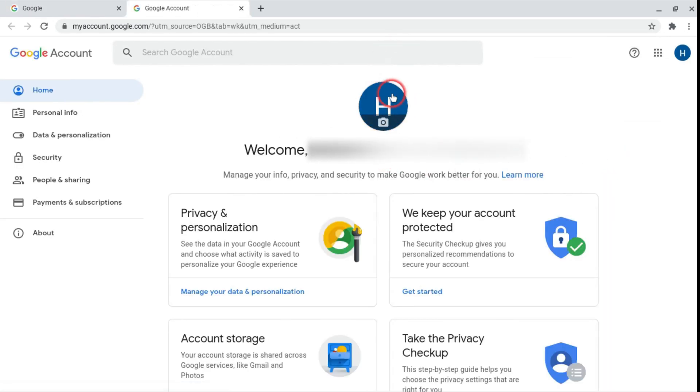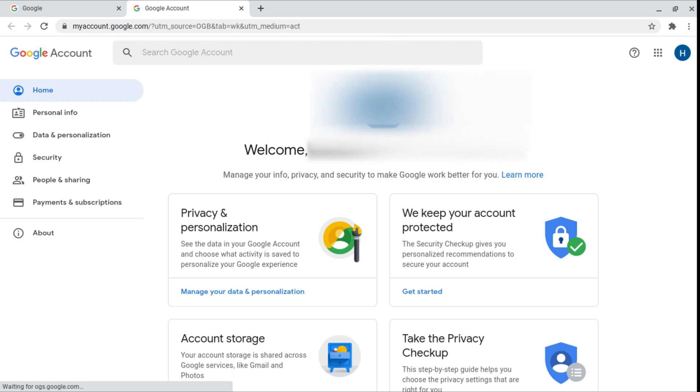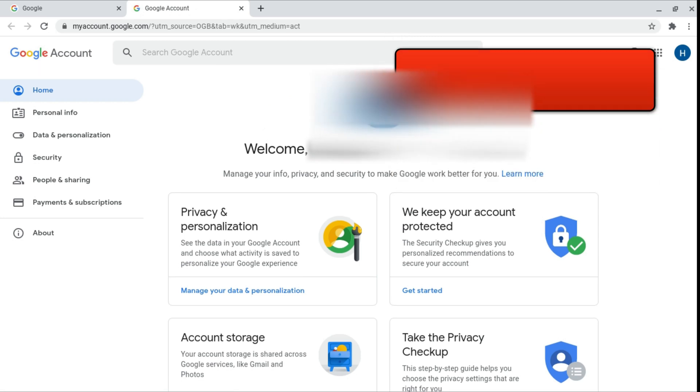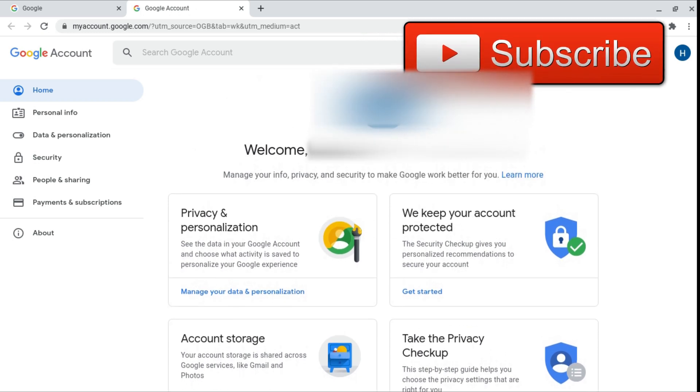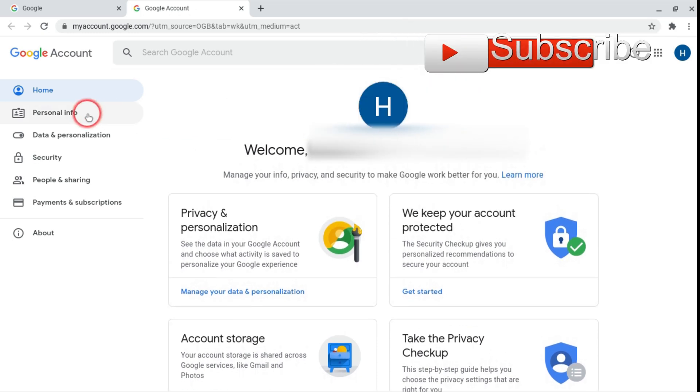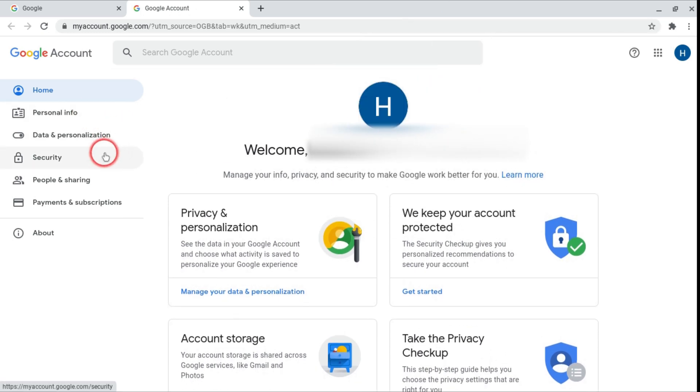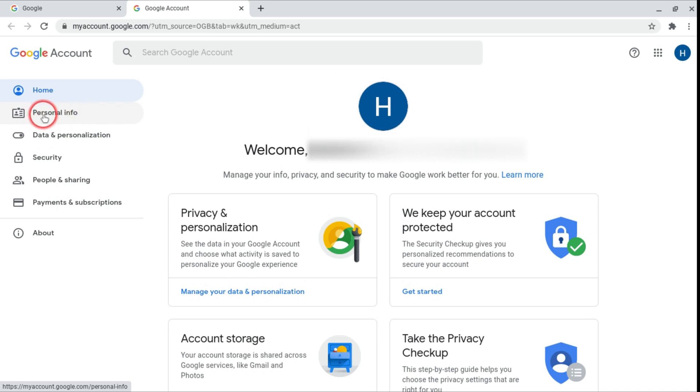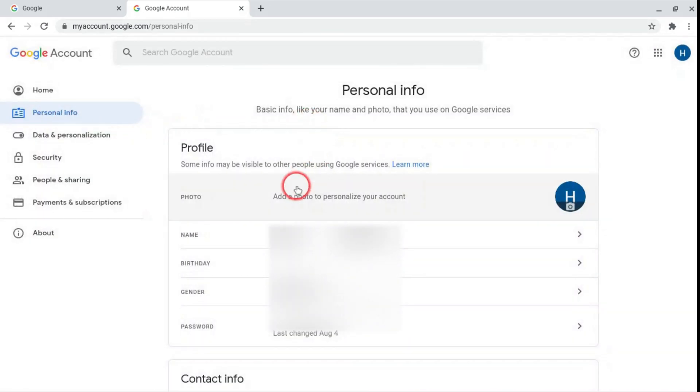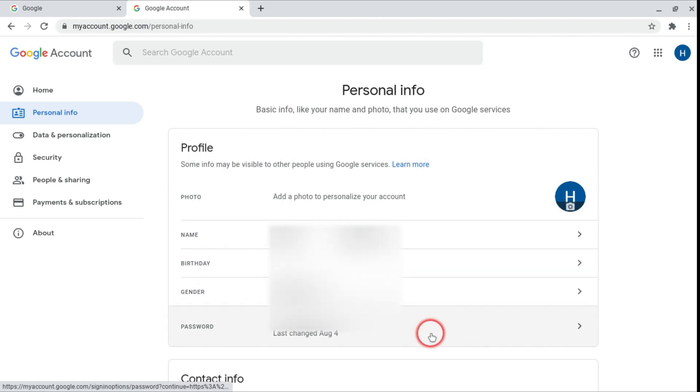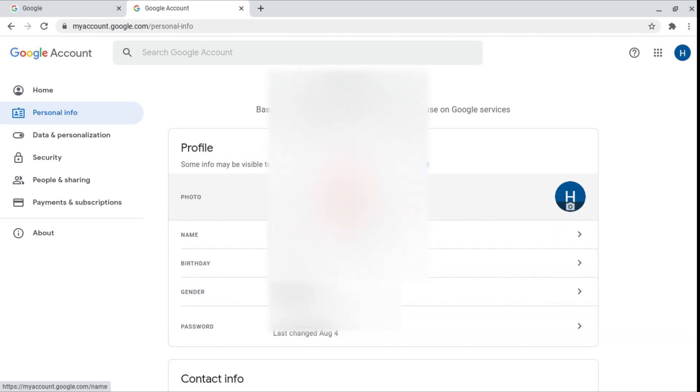Now it should take you to this home page which is your Google account home page. In here it has everything but more importantly is these tabs on the side. So first is personal information. In personal information we have things like your profile photo, your name, your birthday, your gender and your password.